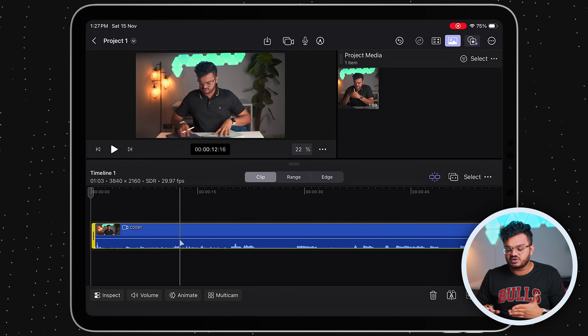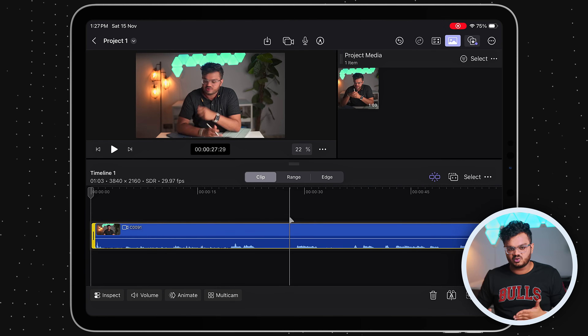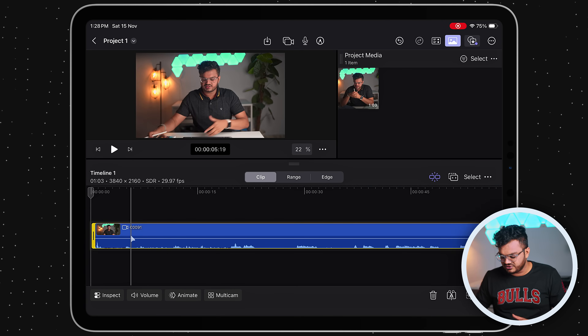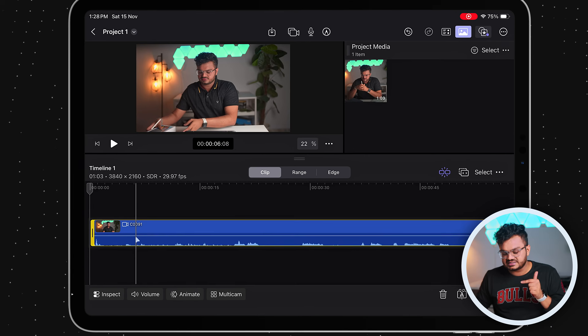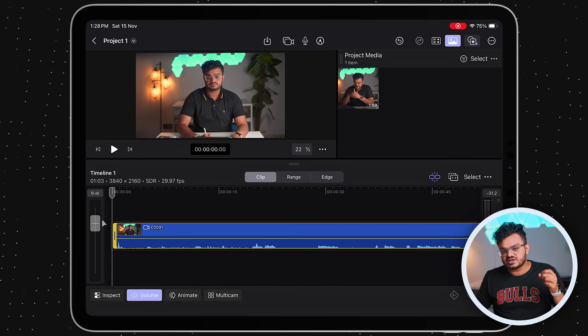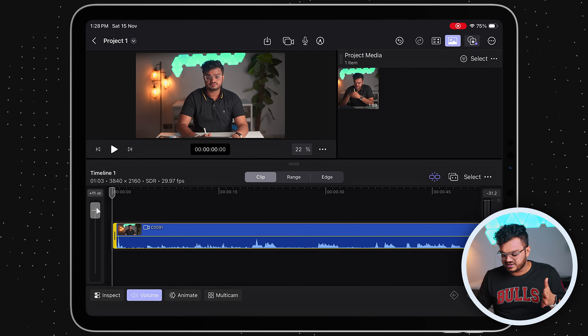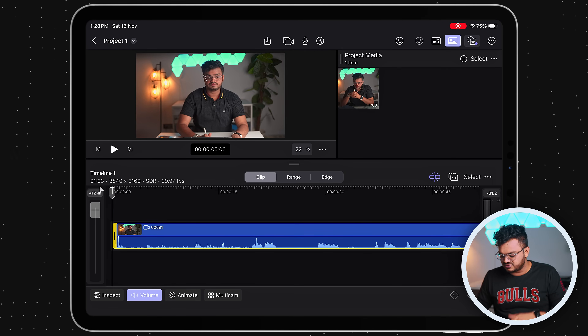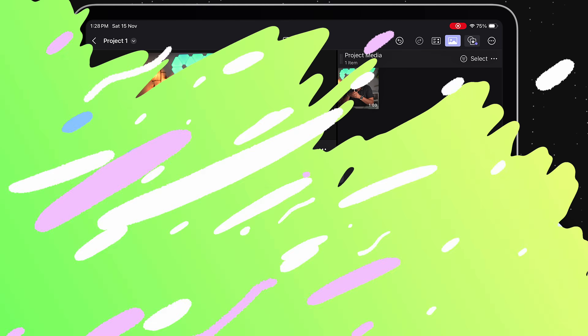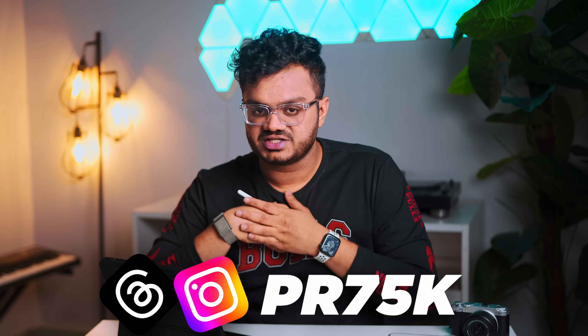Before trimming, I noticed the camera audio is really low, so I'll increase the volume quickly. Simply click on the video, and at the bottom you'll see the 'Volume' option. Click on that and you'll see a volume slider — increase or decrease it depending on your footage. Now the sound is louder and easier to work with.